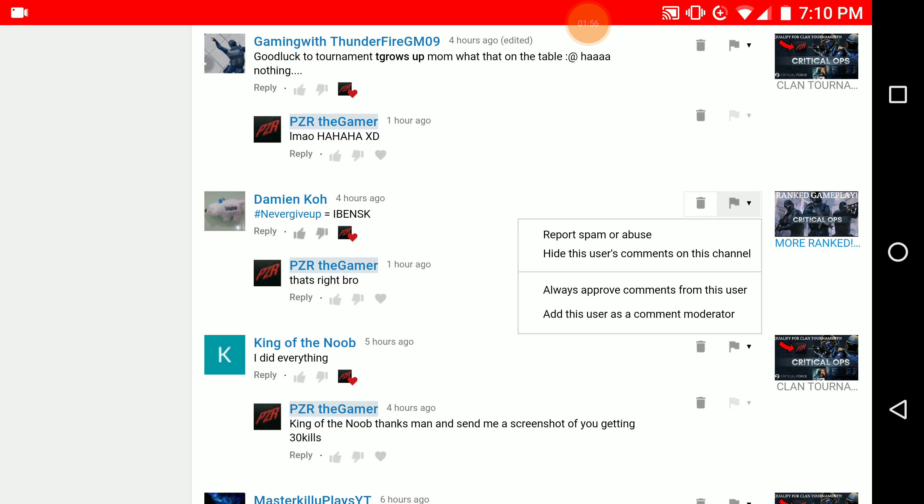So thank you very much for tuning into this very short video. This is your host Pizar the Gamer here, and I'll see you all in the next video very soon. Peace out